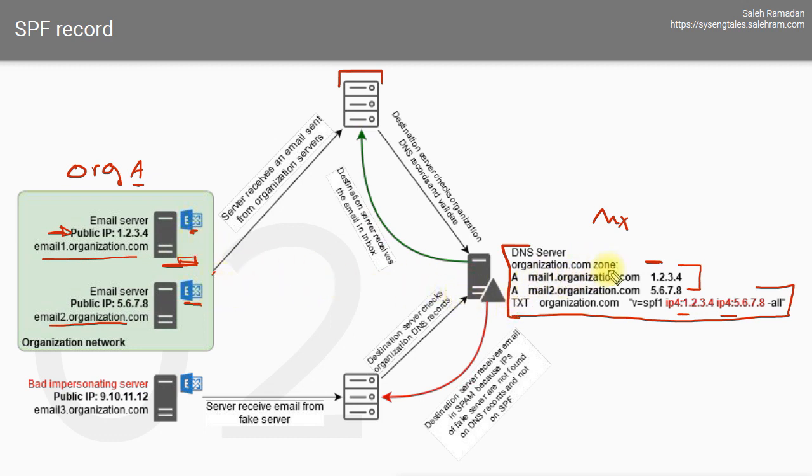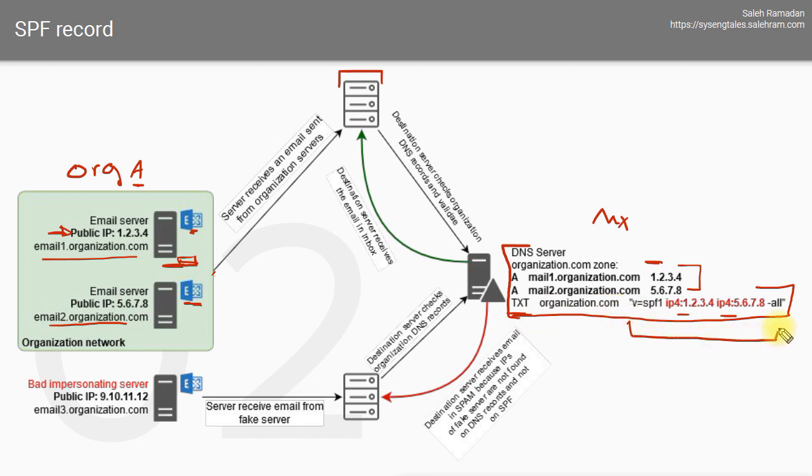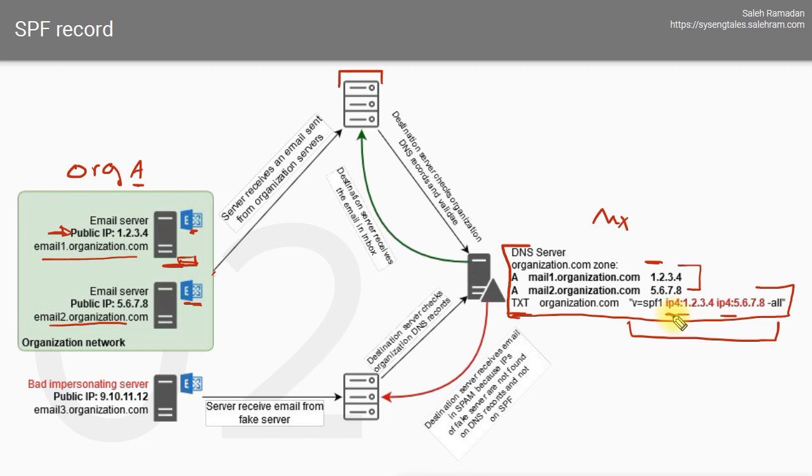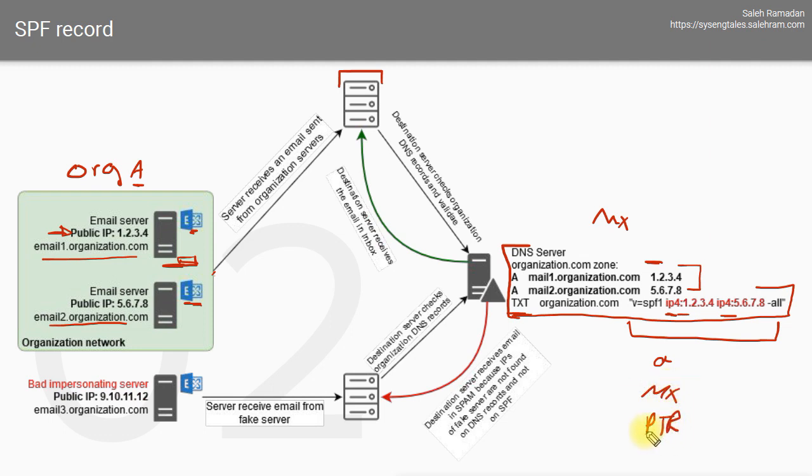Once you create the MX record and the A records, then you will have to add the TXT record. This is the very generic syntax for that, so you will type v equals spf1, and then the type of the entity which is in this case IP version 4. You can add A record or MX or PTR. I will show you the syntaxes in a bit.